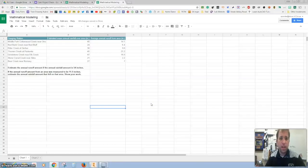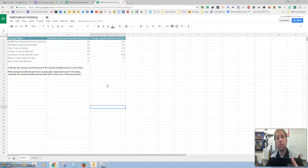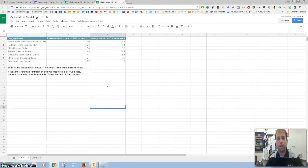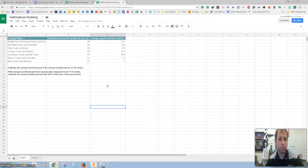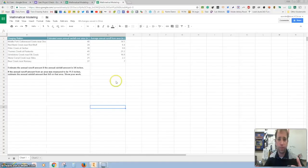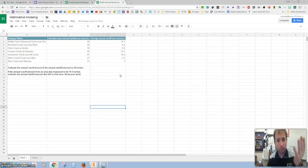Hey everybody. Today we're going to do some mathematical modeling on Google Sheets. We just got done doing one that had a motion graph — we did it in our notebook with calculators and things like that. Now we're going to do it with the computer, and hopefully once we start doing it you can decide which one you like better.